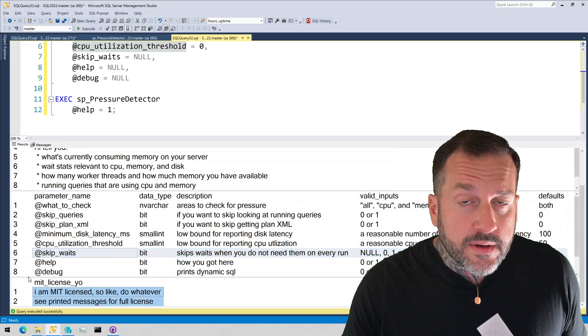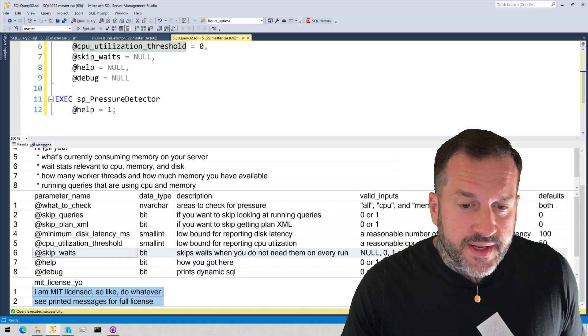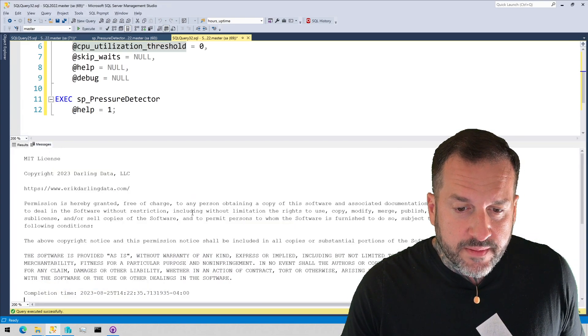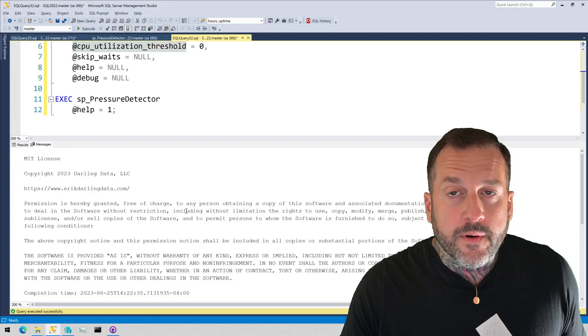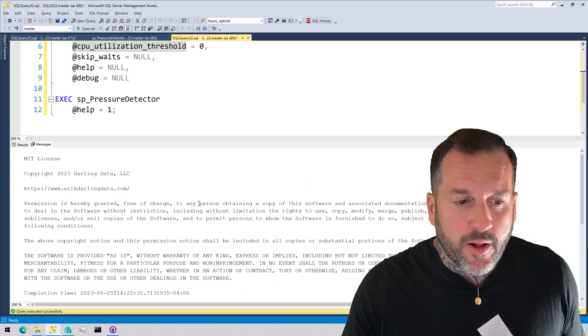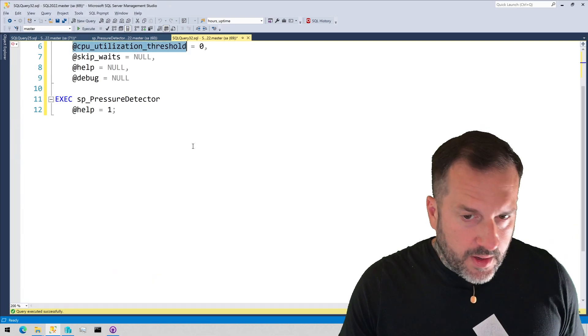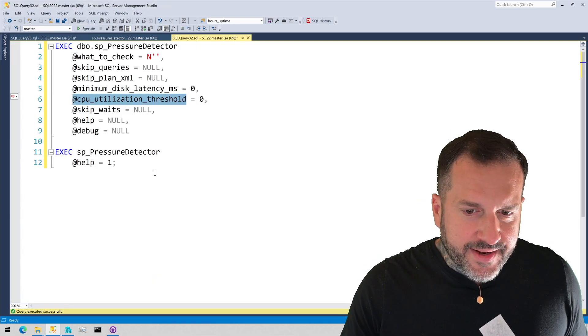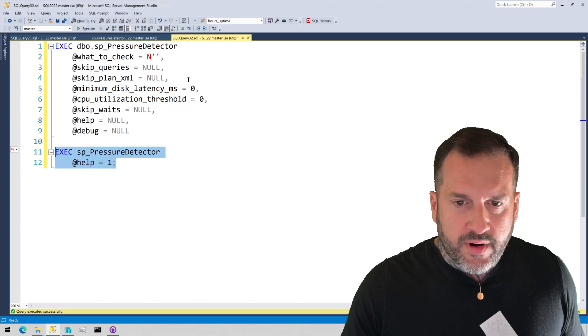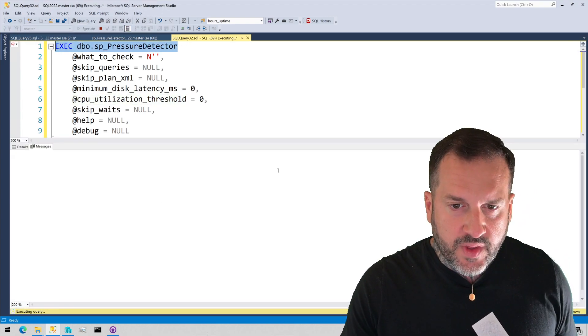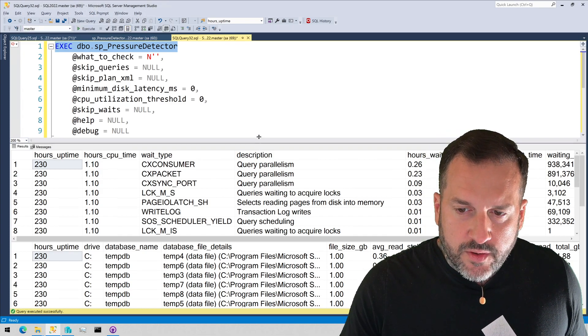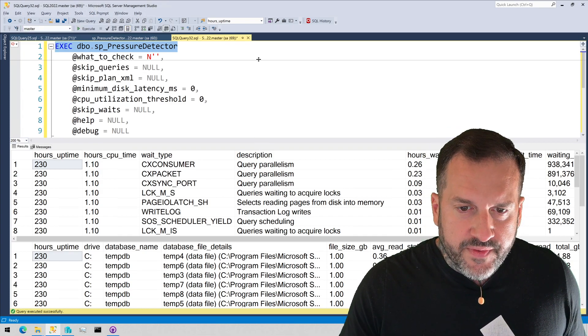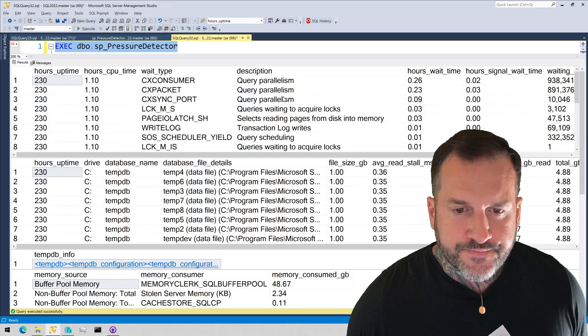This is of course fully free MIT license. And if you go over to the messages tab, you will see the full MIT license when you enter the help section. So I'm not going to execute this with every single different parameter. I'm just going to execute this with everything so that I can walk through all of the different sections in here.